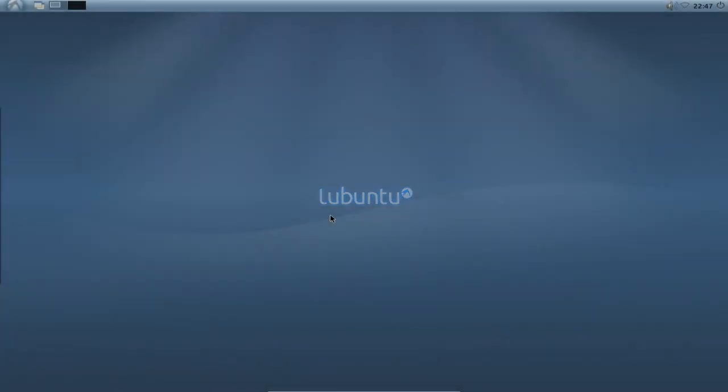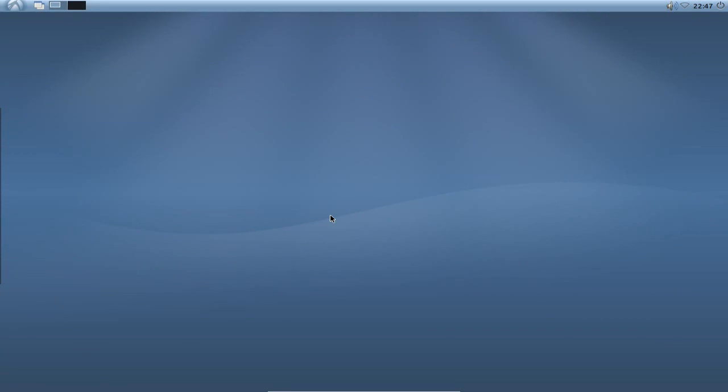Welcome to this Lubuntu screencast. As you probably saw in one of my last videos, the update manager kept popping up and kept bombarding me with update notifications. If you don't like this behavior, I will show you in this screencast how you can change the configuration of the update manager or how you can disable it completely.